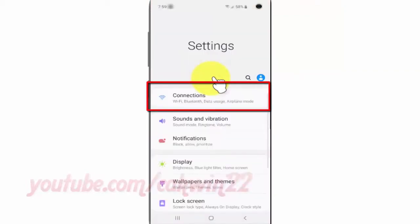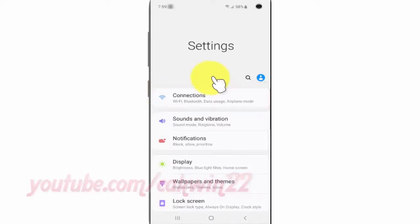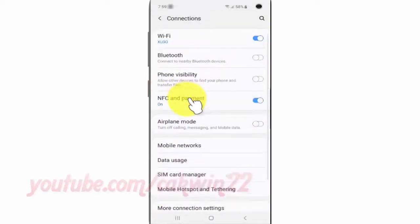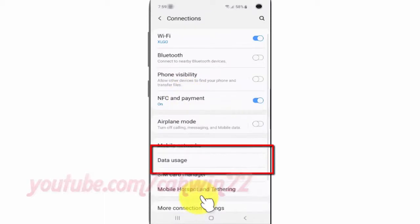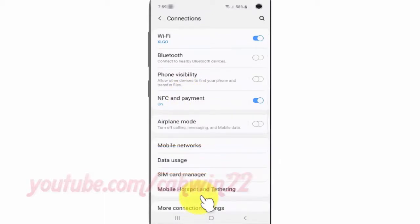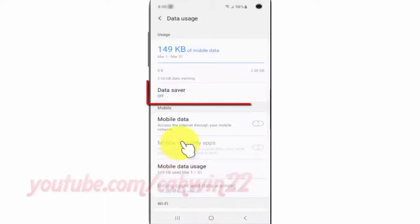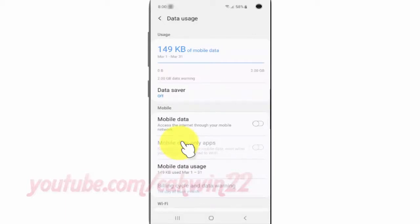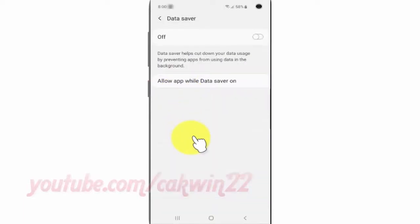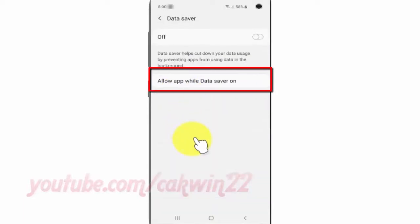Tap Connections. Tap Data Usage. Tap Data Saver. Tap Allow App While Data Saver On.